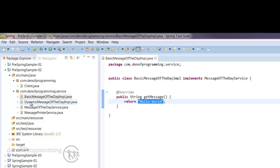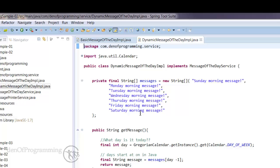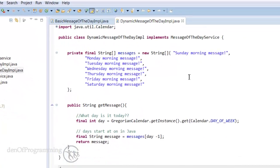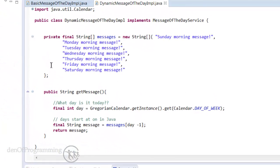And then we have something a little bit more sophisticated, but not much, which is the dynamic message of the day implementation. So let's open that, and all we have here really is an array of messages, one for each day of the week